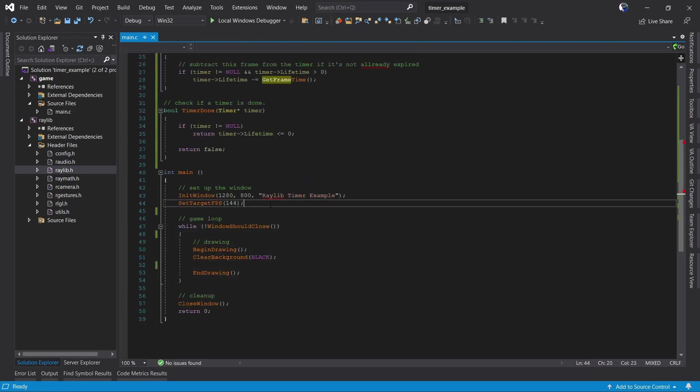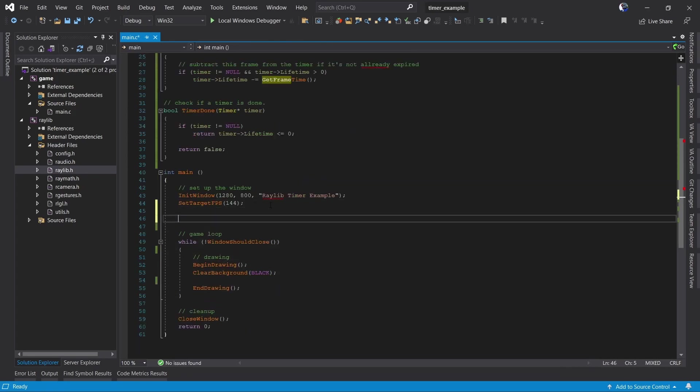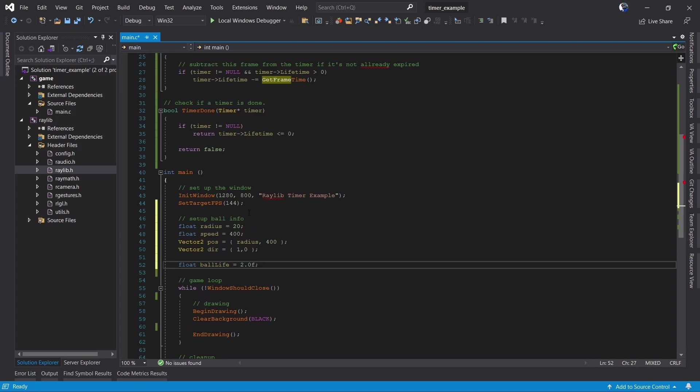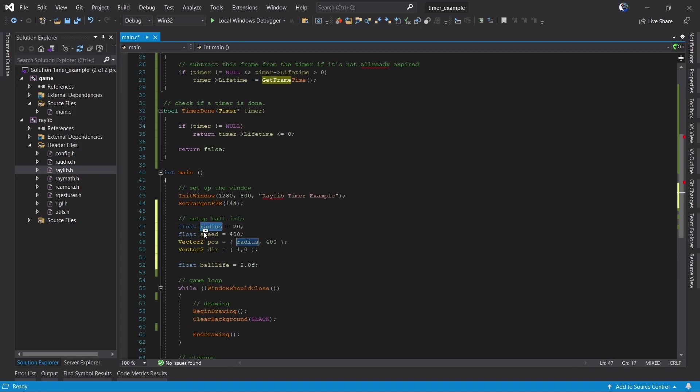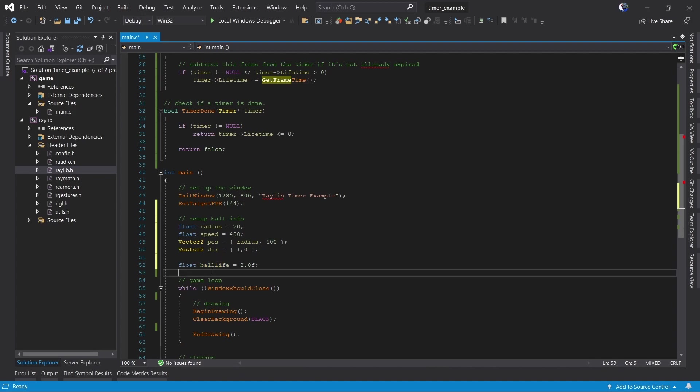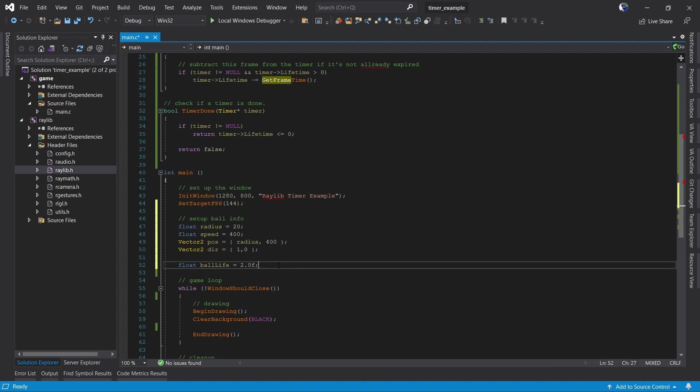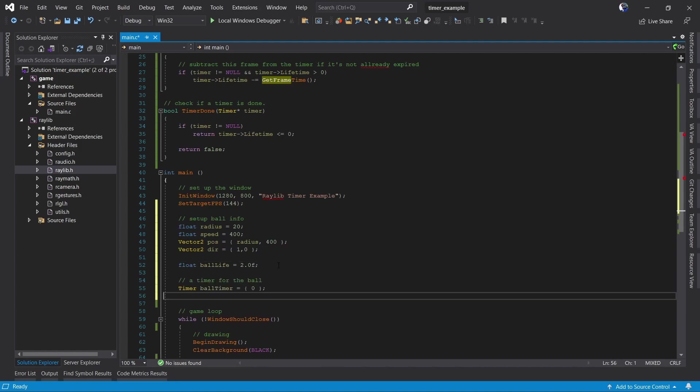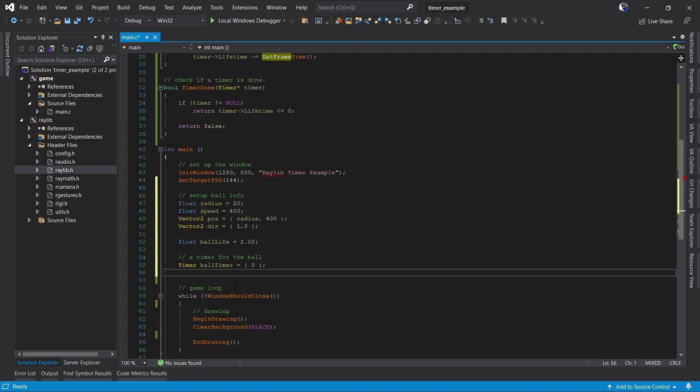Now we're going to add some data for our ball. We've got how big our ball is, how fast our ball moves, where our ball is right now, and what direction our ball is going to move in. We also want to know every time we make this ball be alive, how long will it be alive for. So we call that ball life. Then we need a timer for our ball. We'll call it the ball timer. We're going to initialize our ball timer to zero so that everything in it is set to zero.